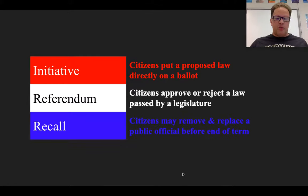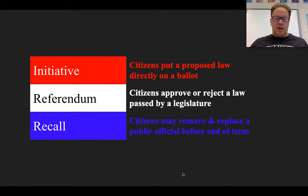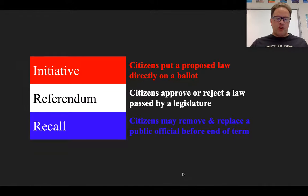And third, a recall, which is a procedure allowing citizens to remove and replace a public official before the end of a term of office. This differs from impeachment in that it is citizen-driven and does not require any specific charges. It also requires signatures on a petition to get on the ballot.